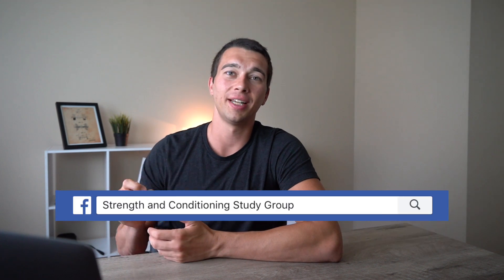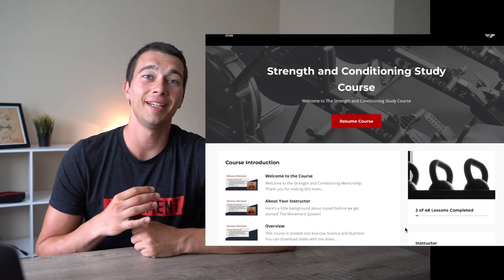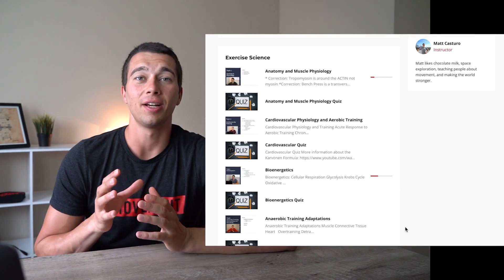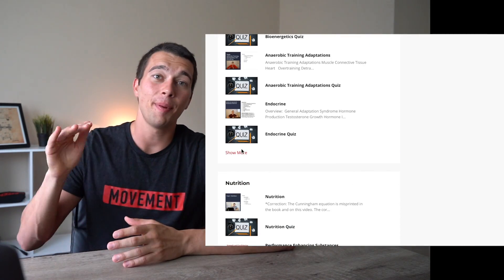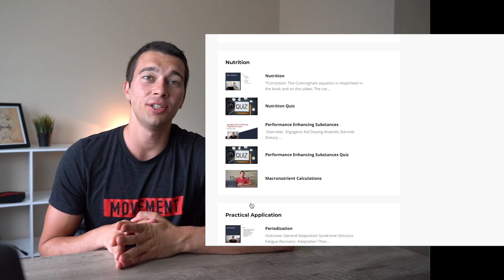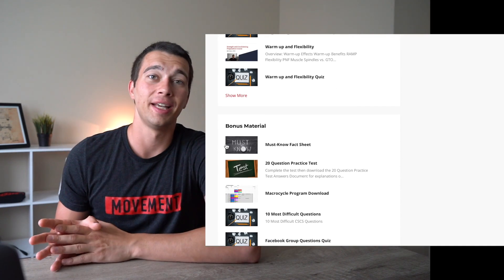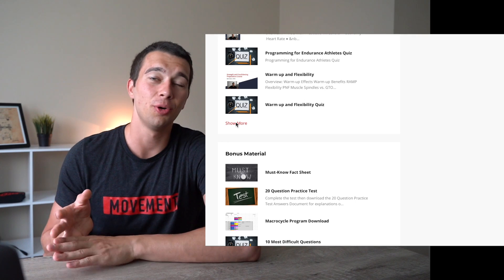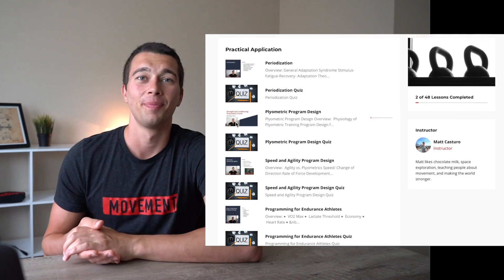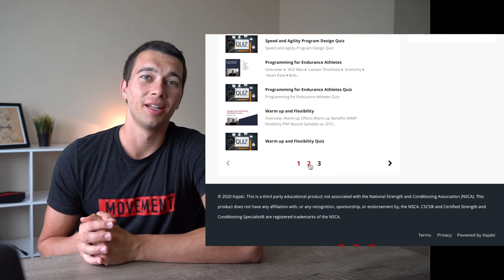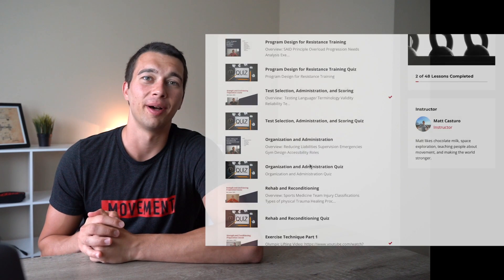If you found this helpful, make sure you hit the like button and subscribe. You can also join the Strength and Conditioning Study Group on Facebook. If these videos have been helpful for studying for the CSCS exam, check out my CSCS prep course — a comprehensive course that goes topic by topic through the CSCS material with in-depth videos, practice questions, and notes to help you prepare. Click the link in the description for more information.